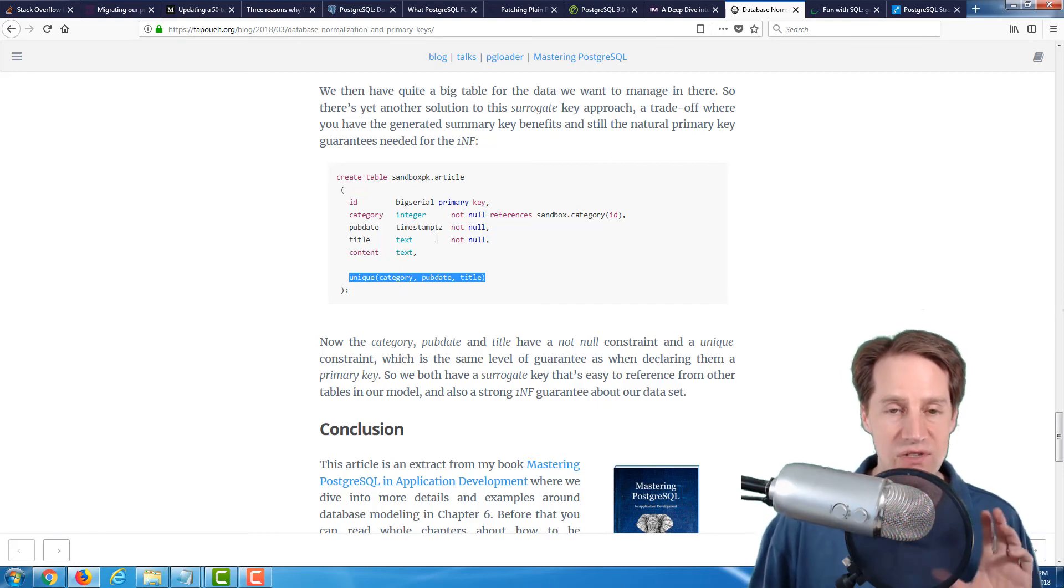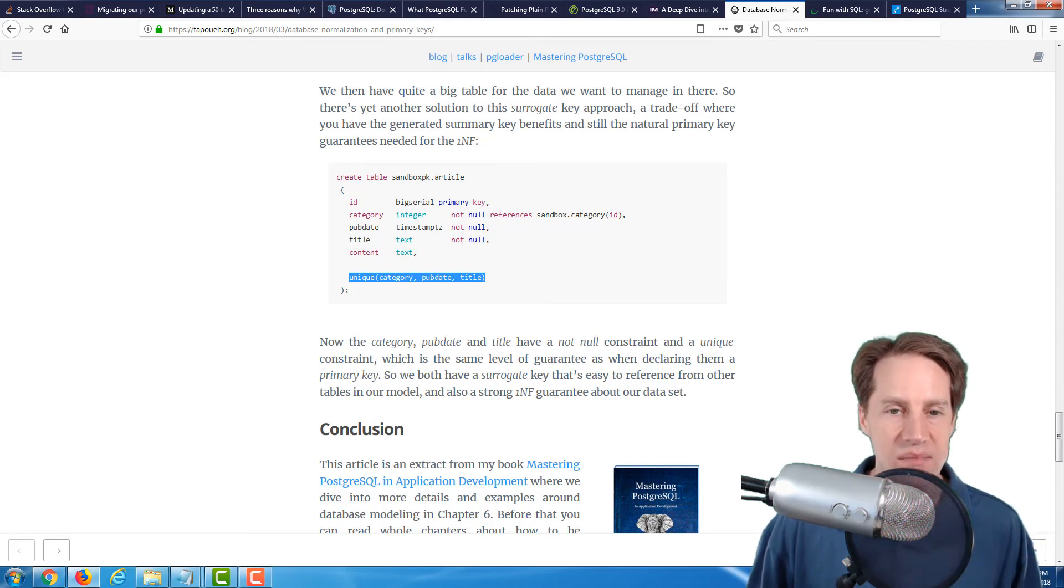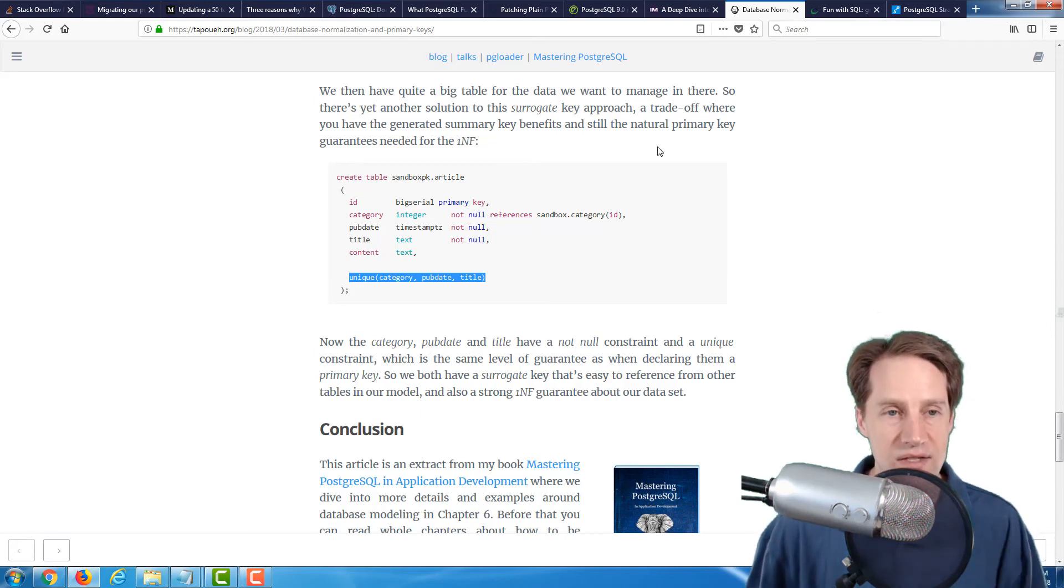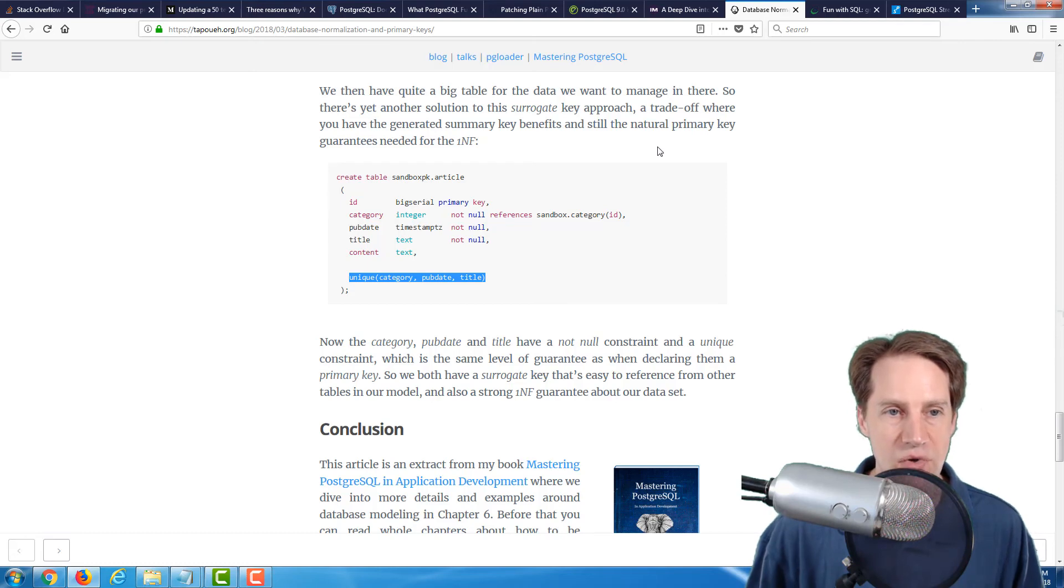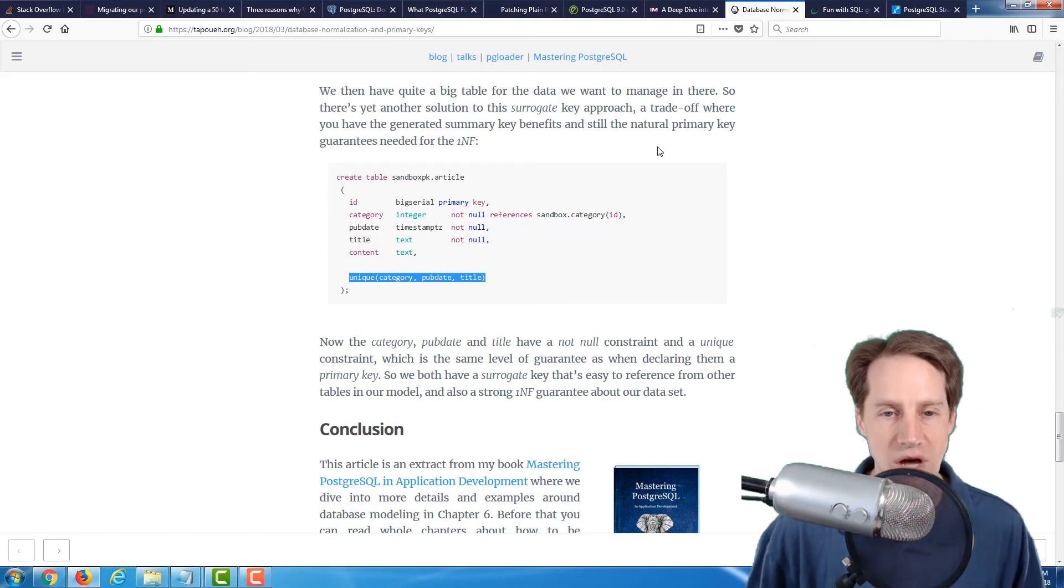Basically, if you have a surrogate primary key, be sure to use a unique constraint index to assure that you definitely have unique rows from a business perspective. If you're a developer, I think this would definitely be an article of interest for you. And this was from the tapoeh.org blog.